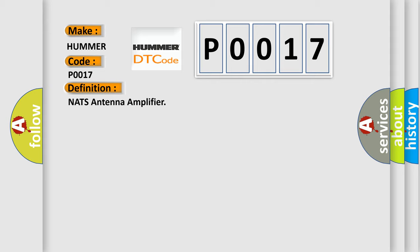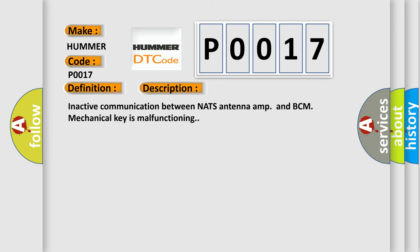The basic definition is NATS Antenna Amplifier. And now this is a short description of this DTC code: Inactive communication between NATS Antenna Amplifier and BCM. Mechanical Key is malfunctioning.